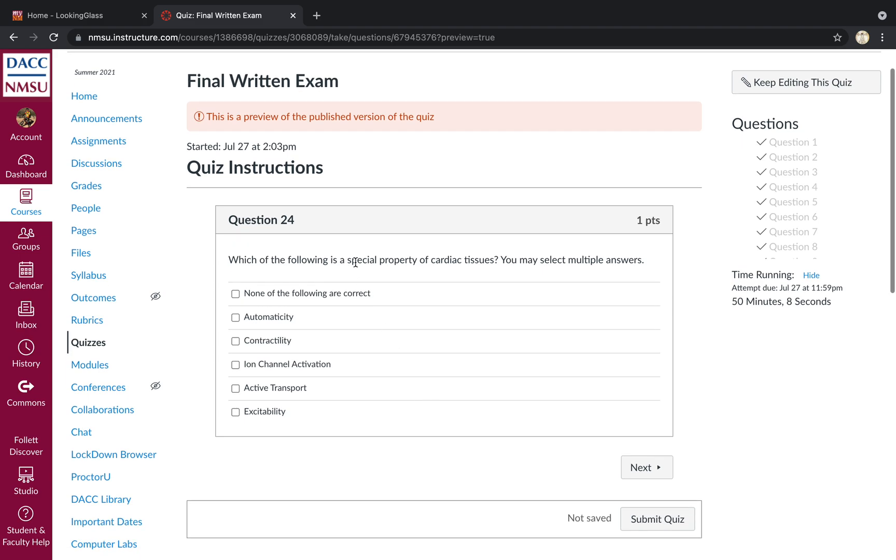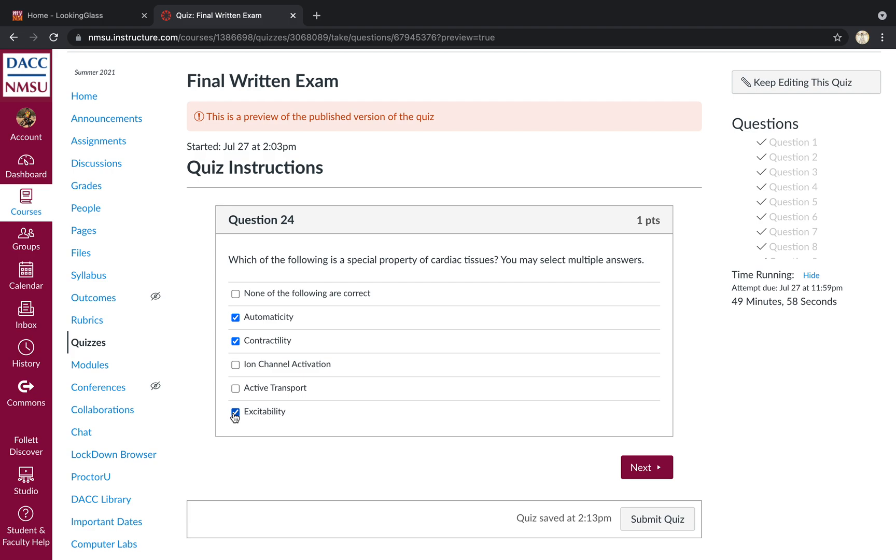Which of the following is a special property of cardiac tissues? We can select multiple answers. So automaticity, yes. Contractility, yes. Excitability, yes. Ion channel activation and active transport are not specific to cardiac tissues. Many cells in many tissues, if not most, have ion channels and are capable of engaging in active transport.